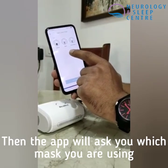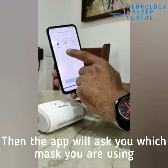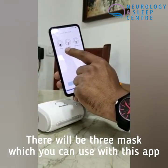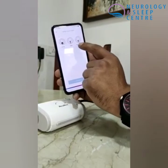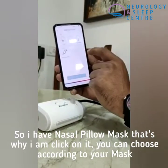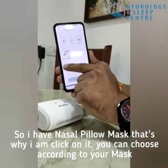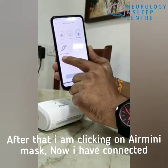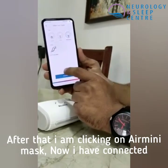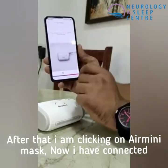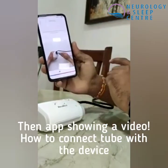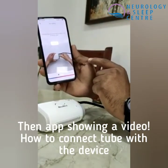The app is asking which mask you are going to use with the device. There are three mask types: full face, nasal, and nasal pillow. I have a nasal pillow mask, so I press on nasal pillow. The mask name is the AirFit P10 AirMini mask. I've selected and connected it.